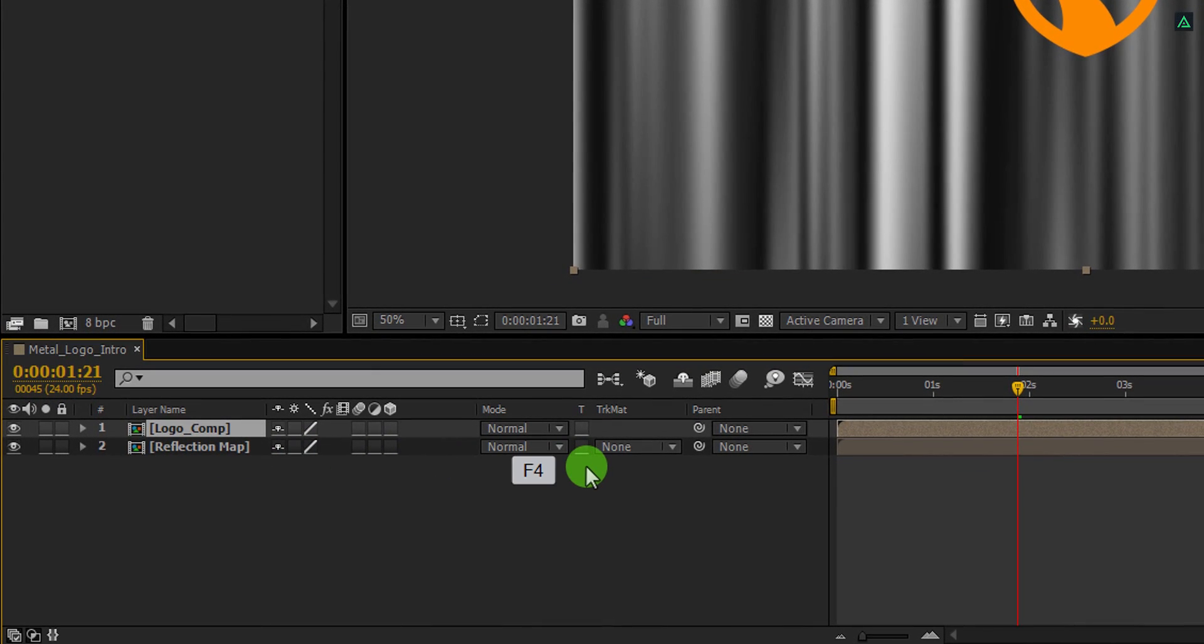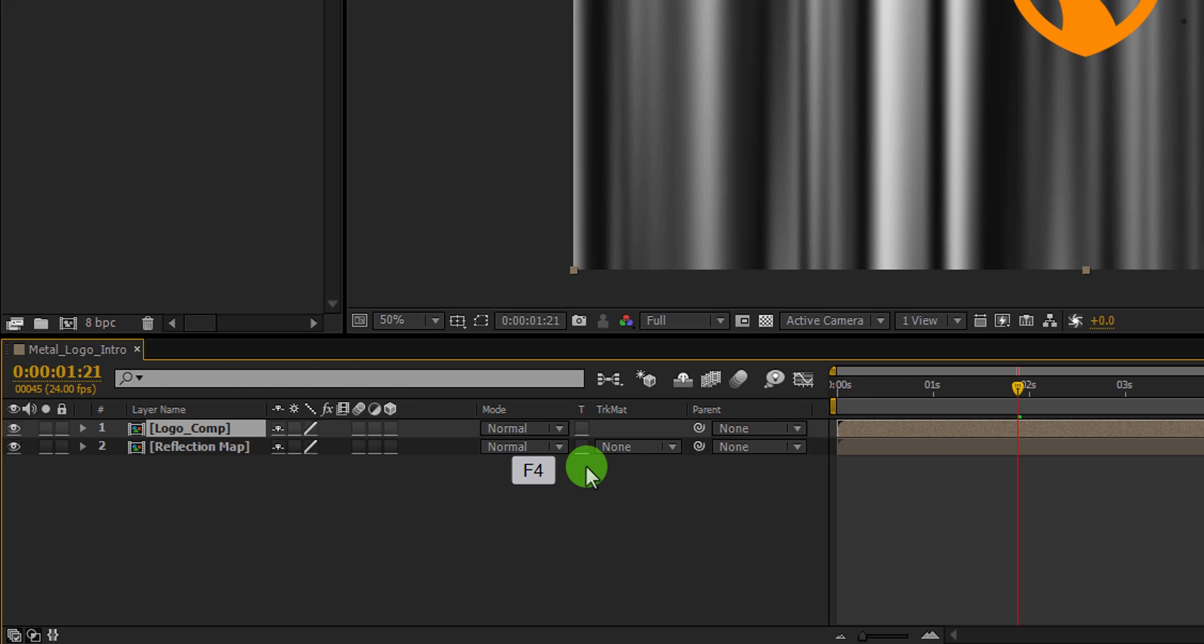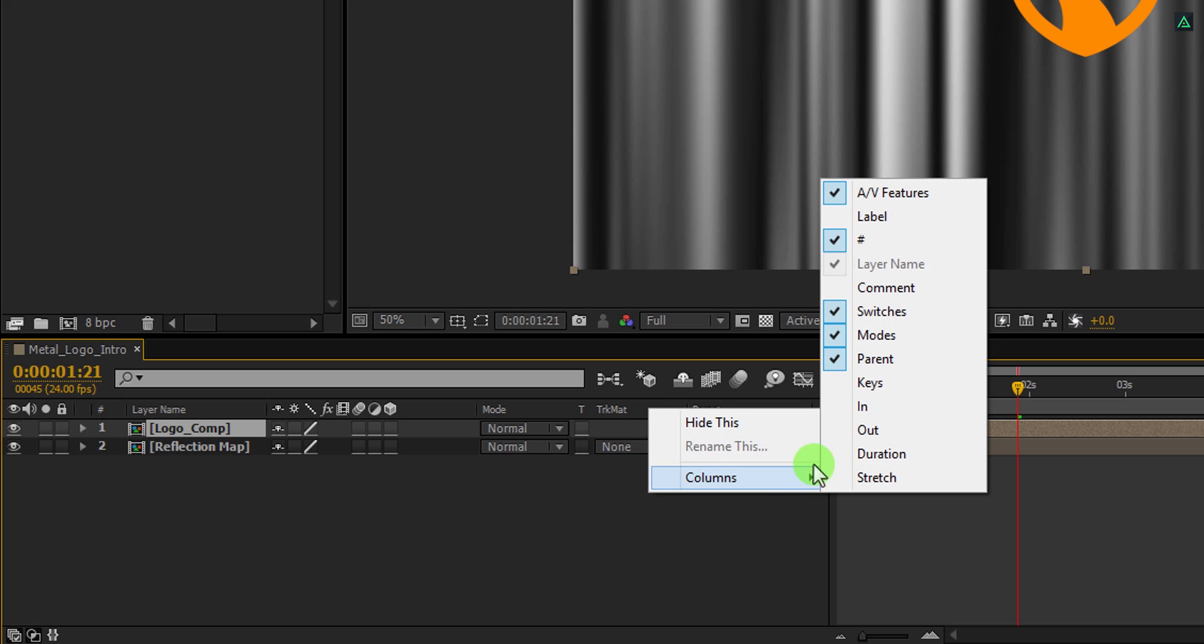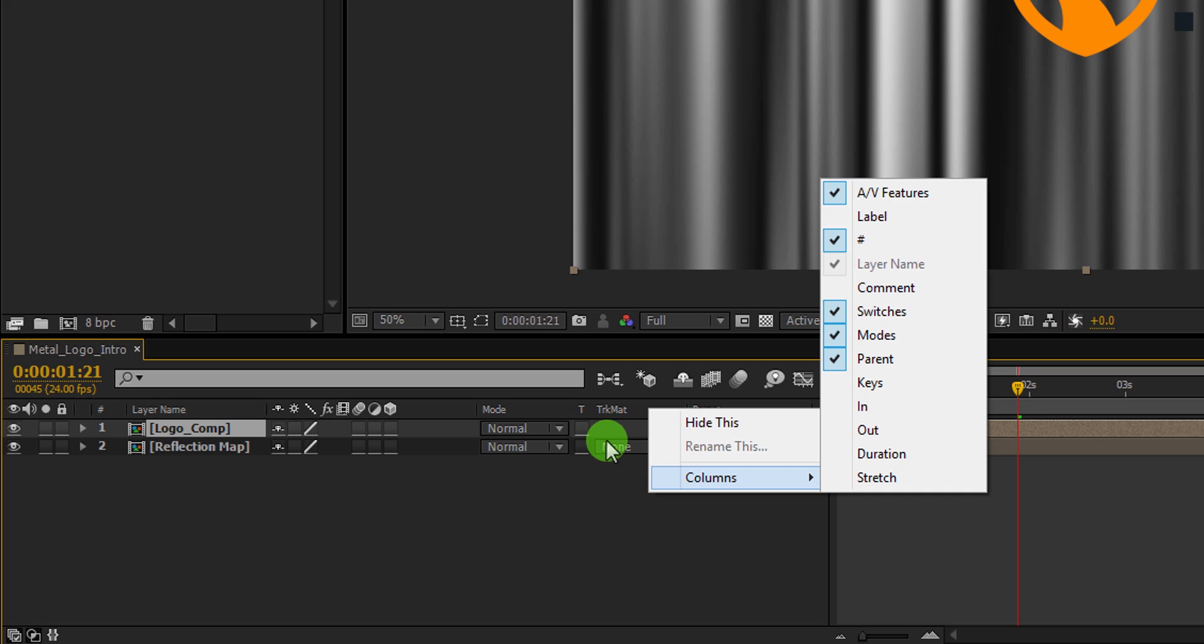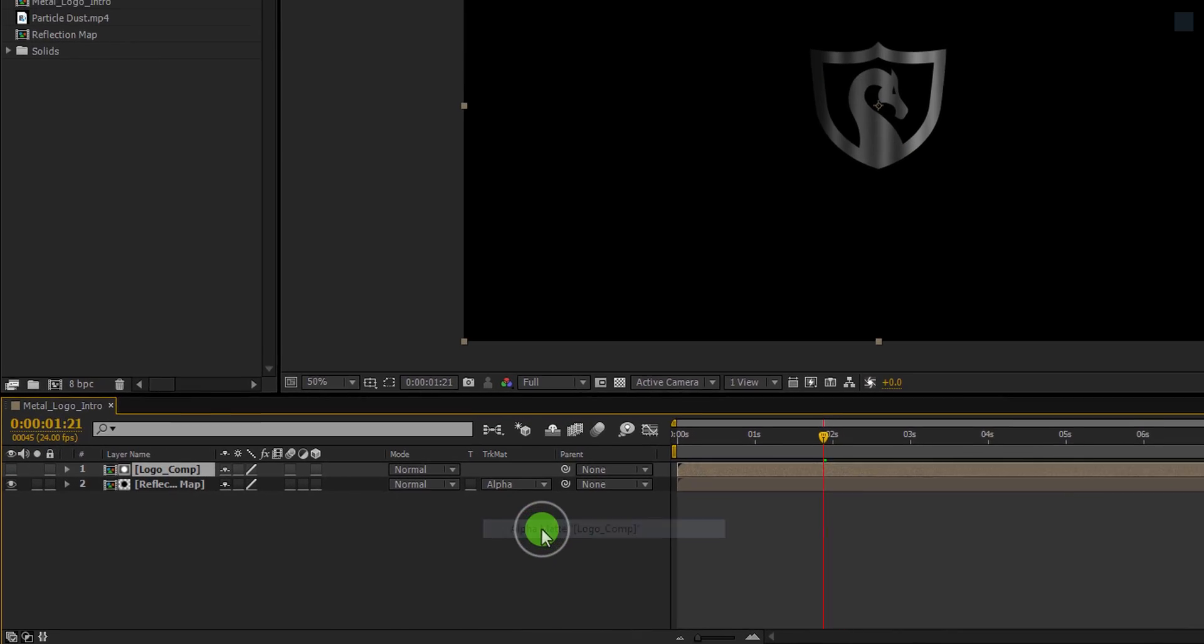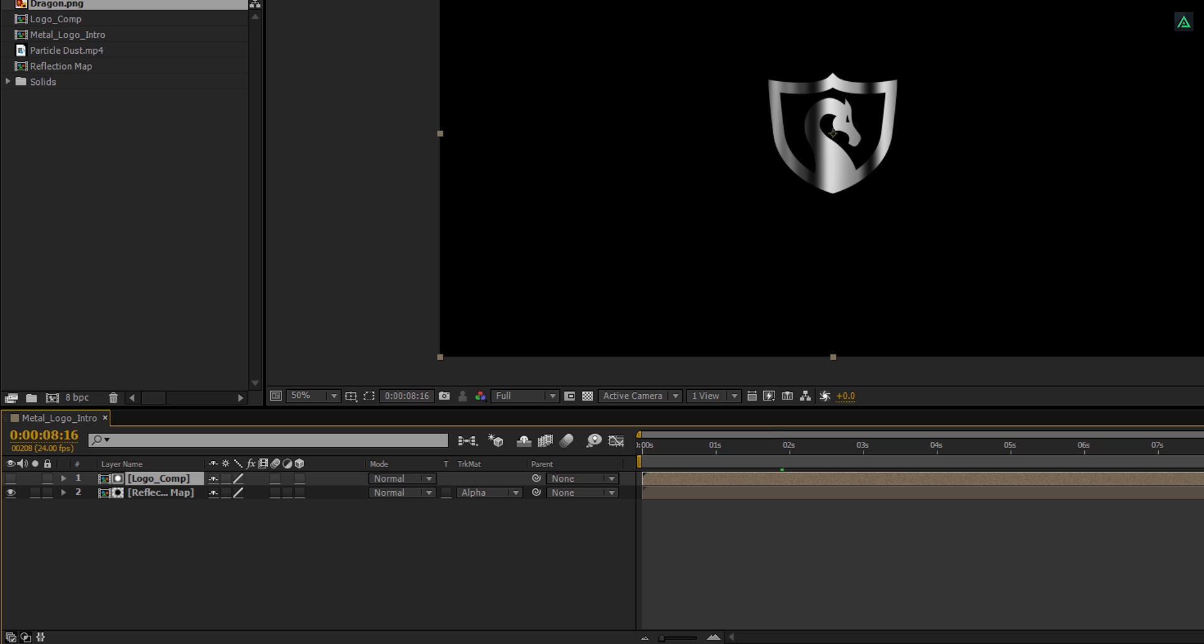Now I am going to use the Track Matte to remove the reflection from the logo shape. If your Track Matte tab option is not available here, then press F4 to switch between. If your F4 key is struggling for the peace of mind, then right click here, go to the columns, and choose parents, modes, and switches, because we are going to need them all. Now change the Track Matte to Alpha Matte. And this is how the logo should look now.